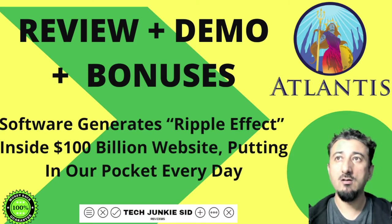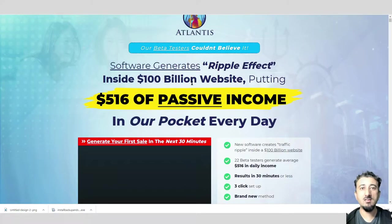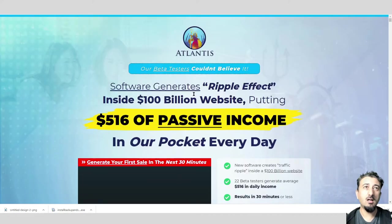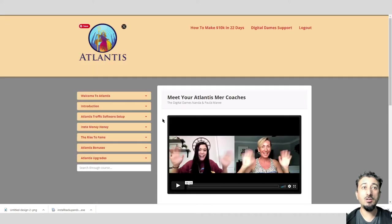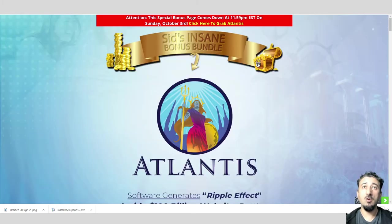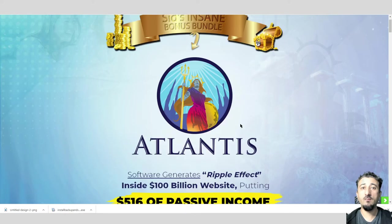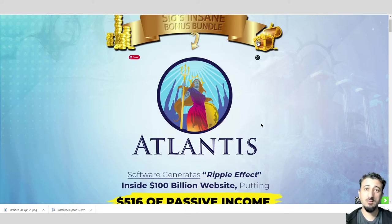We'll talk more about what it is later. Let's have a quick look at what I'll be showing you. We'll go through the sales page along with a look at the training itself, and here they are, Nanda and Paula Marie, along with having a look at the bonus page and the four bonuses I'll be offering you.